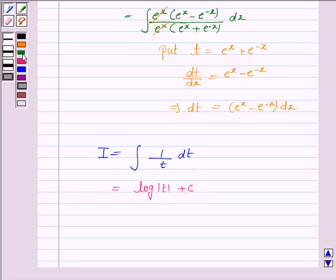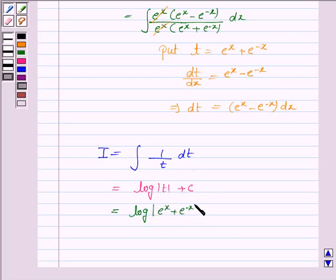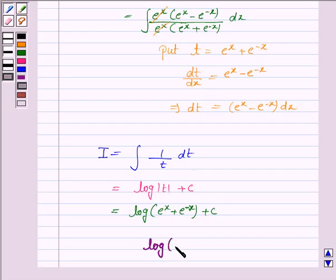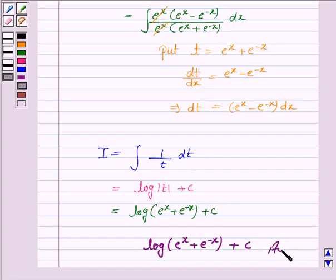Now substitute the value of t. So this becomes log of e to the power x plus e to the power minus x, plus c. Hence the integral of the given function is log of e to the power x plus e to the power minus x, plus c. And this completes the question. Bye for now, take care, have a good day.